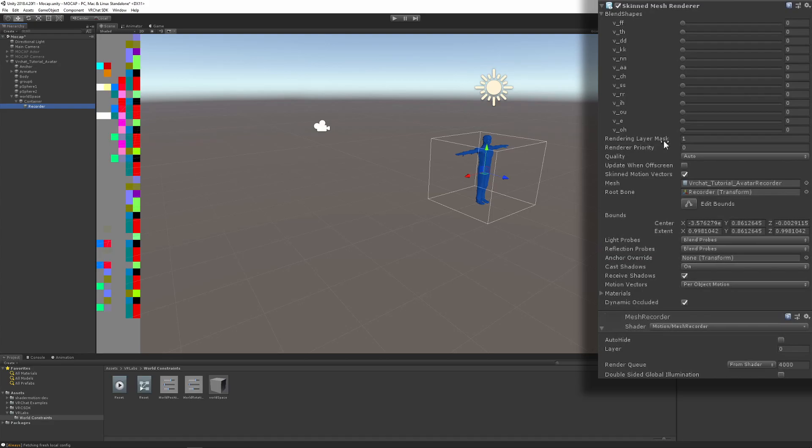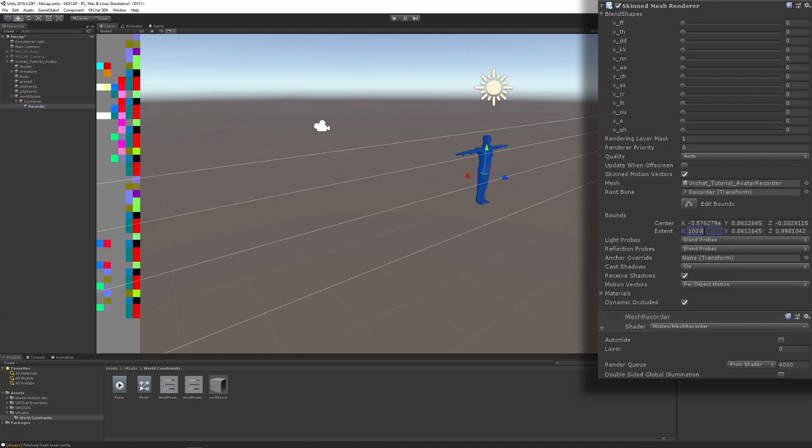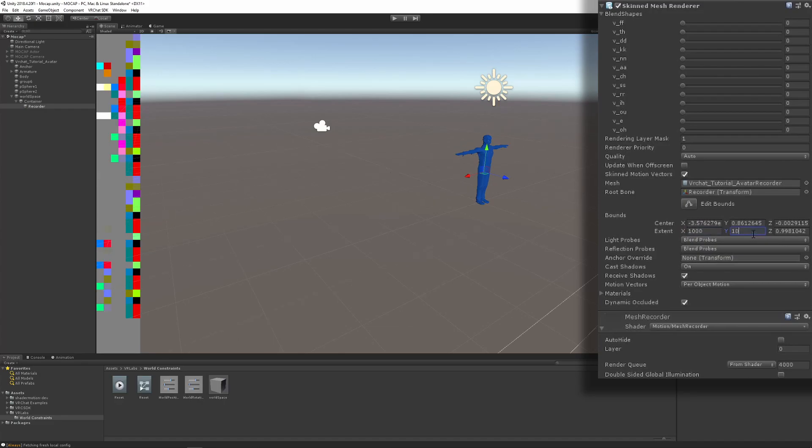You need to do two things on this new recorder object: you need to change the bounds, extend bounds from one to one thousand. This is to make sure that the camera will always be within those bounds and see those pixels on the screen. You also need to disable dynamically occluded, just in case there's any occlusion currently going on in the world and it might have an effect. I'm not sure, but just in case.